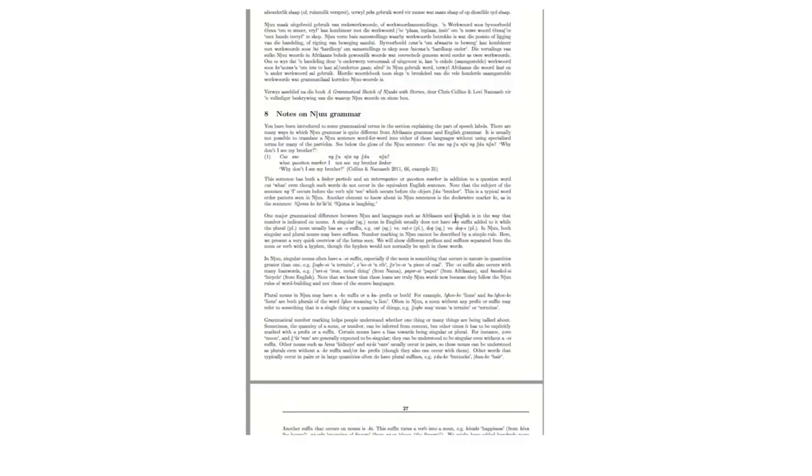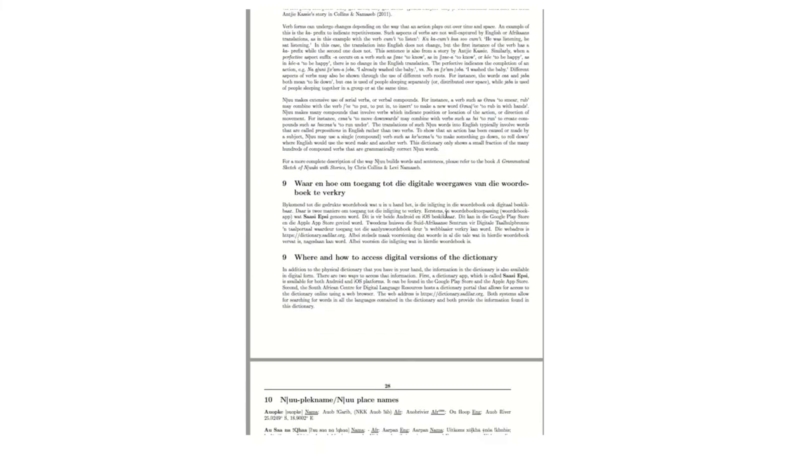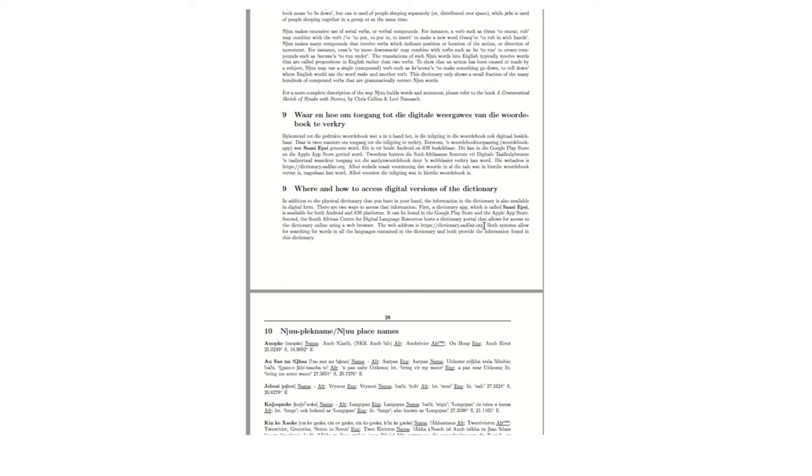Notes on the Ngu grammar. So this is a very basic description but should you want more information there has been a grammar published on the Ngu language and this was done by Lefi Namaseeb and Chris Collins. So should you want something in more detail please refer to that reference as that's a more extensive explanation of the grammar of the language. And here if you would like to find the web portal please have a look at http dictionary.sadilar.org and there you'll find the portal with all the audio recordings for all the words in the dictionary. And if you'd like the app version please go to google play store or apple app store and download the app called Sassy Epsy and there you should see a logo of a small illustrated porcupine and once you've downloaded that onto your device you should be able to use it without needing to be online anymore.